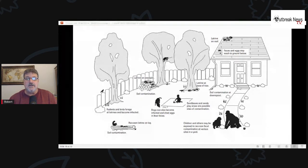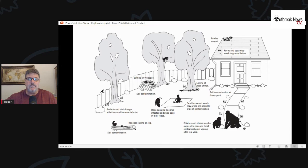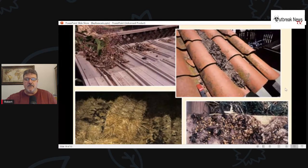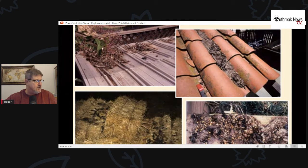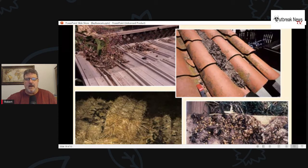An illustration shows the various places latrines can be found: on the roof, at the base of a tree, in a wood pile, in a sandbox where kids play. Dogs can also become infected and shed eggs in their feces. Photographs of actual latrines show raccoon feces on aluminum roofs, on bales of hay, and on logs in backyards — accumulations that can be quite substantial.